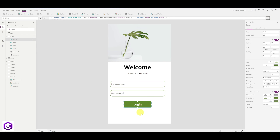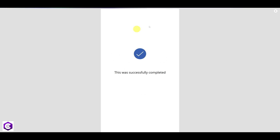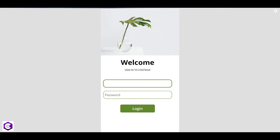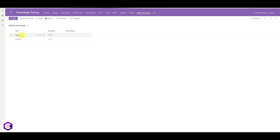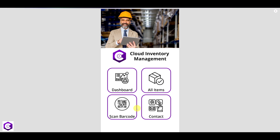Now let's test it. Click Play. Under username, let's type a user who is not authorized and click Login — it takes us to the error screen, which is working perfectly. Now let's test an authorized user. Play the app again. From our SharePoint list, the username is User100 and the password is 456090. Enter those credentials and click Login — and there we go, navigation is working correctly.